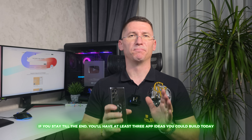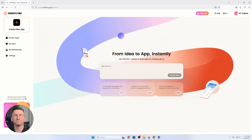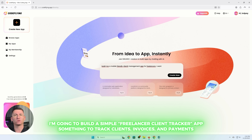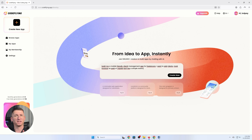Alright, let's actually build something. I'm going to build a simple freelancer client tracker application — something to track clients, invoices, and payments. So I just type: 'Build me a mobile-friendly client management application for freelancers. I want to add clients, track projects, mark invoices as paid or unpaid, and see a simple revenue overview.' That's it. One natural language description, and CodeFlying got it.